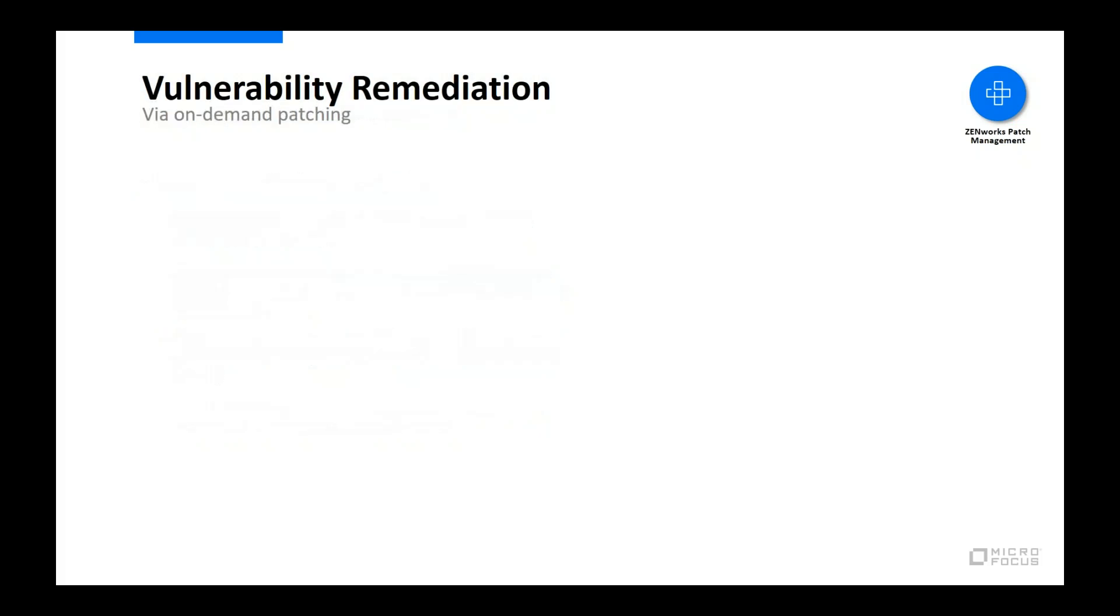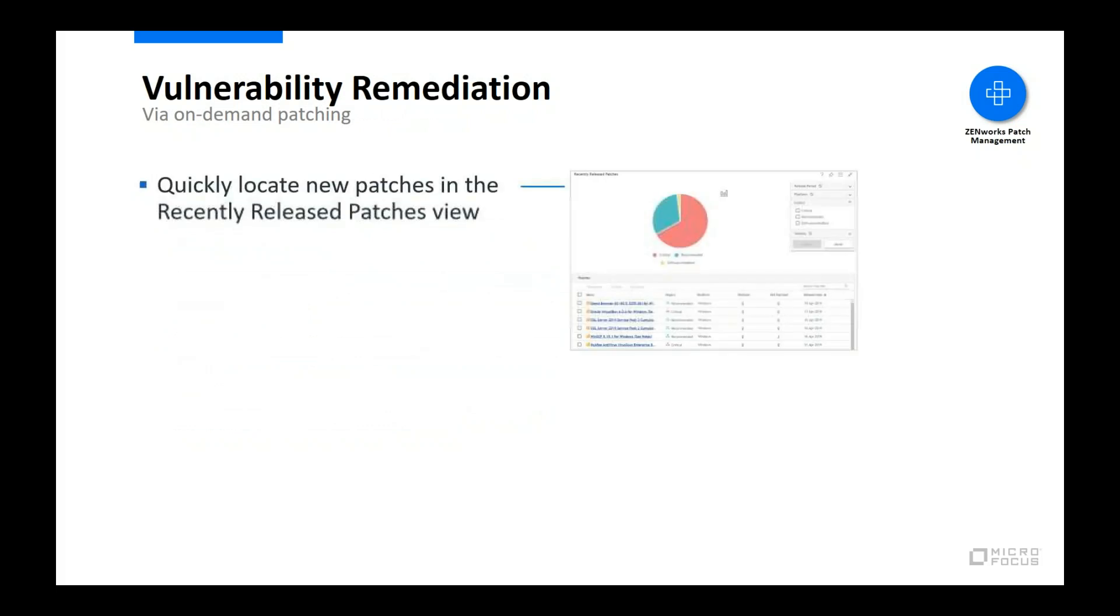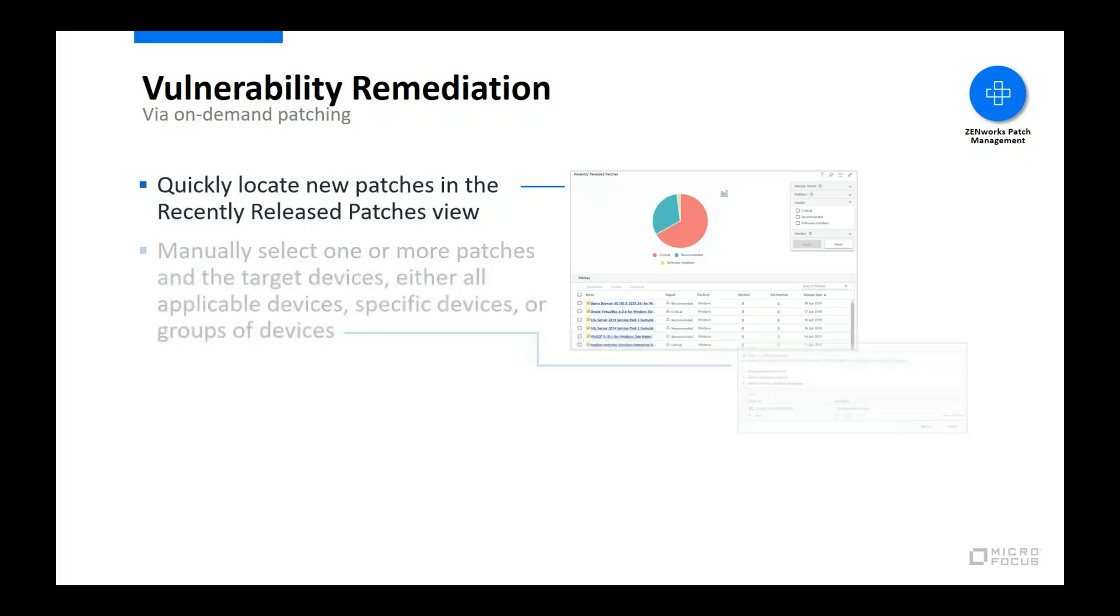Let's take a closer look at on-demand vulnerability remediation. Zenworks Control Center provides multiple views that show you patches and the patch status of devices. Because on-demand patching is often used in the context of applying patches that have just been released in response to vulnerability exposures, the recently released patches view offers an easy way to quickly locate new patches and install them to vulnerable devices.